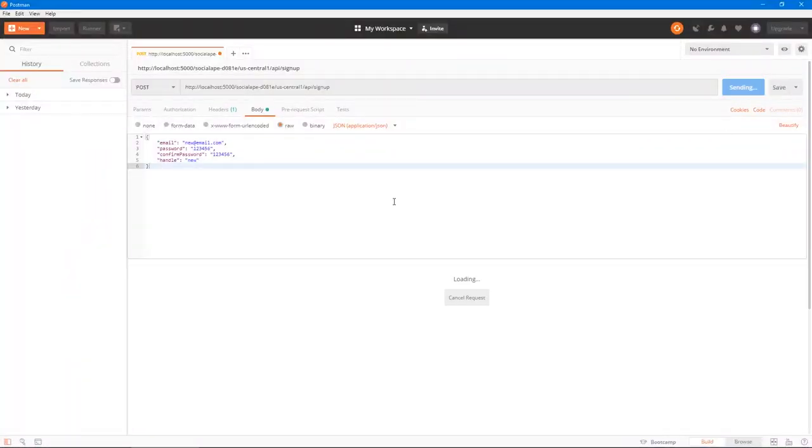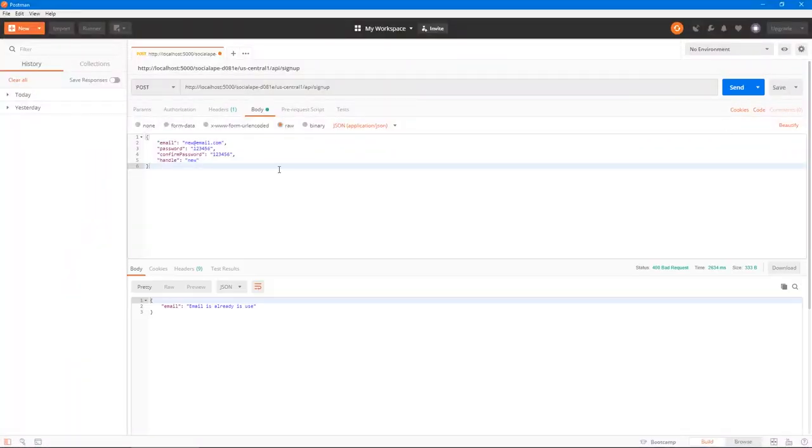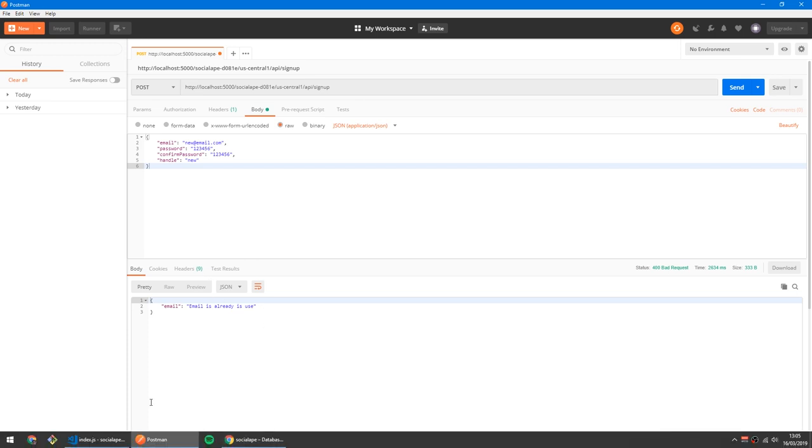Let's go to Postman again and send this request. Cool — we get 'email is already in use'.